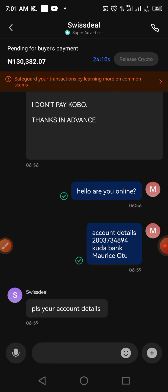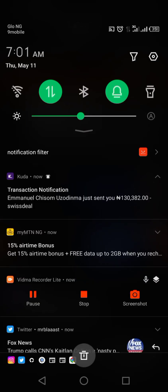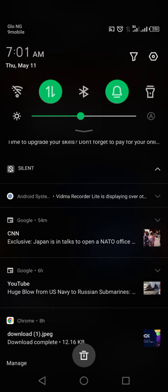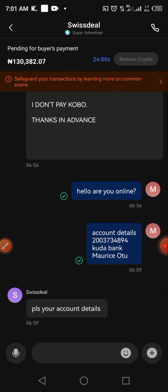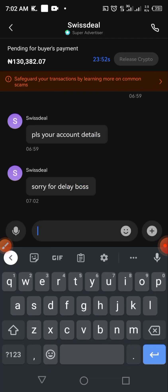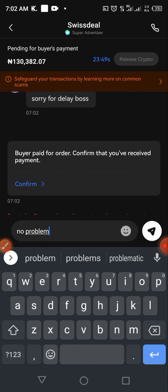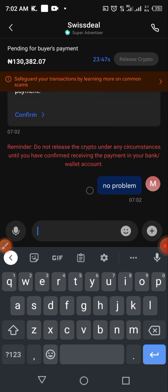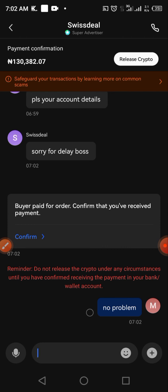He has made the payment — I have received 130,382 Naira in my Kuda account. I'm waiting for him to click that he has made payment on his end. He says 'sorry for the delay,' and you'll get a prompt saying 'Buyer paid for order — confirm that you have received.' I'll click on the Confirm button.